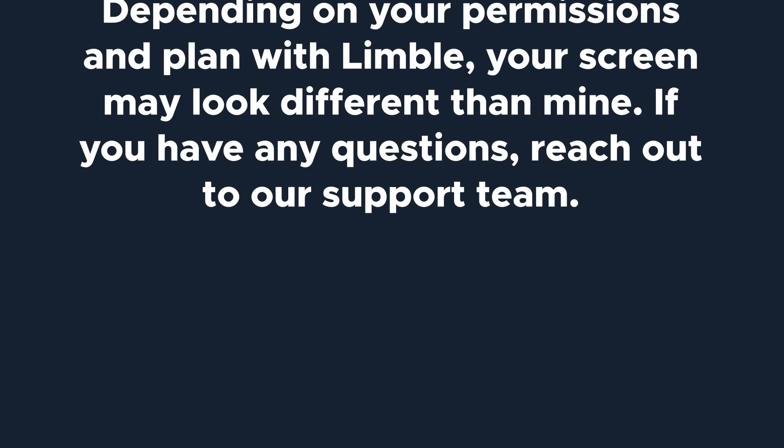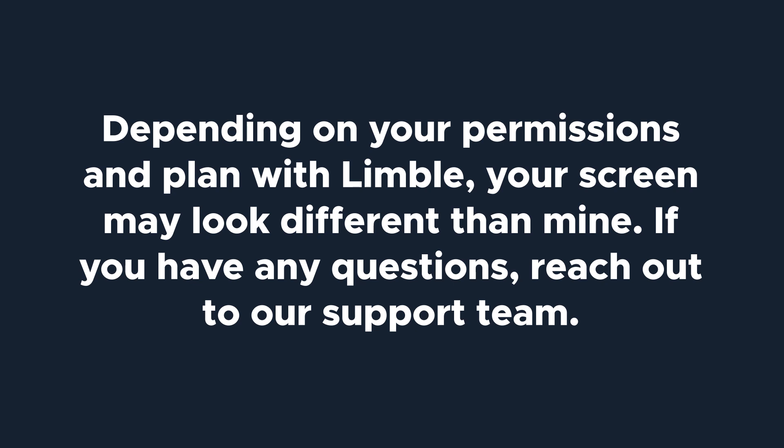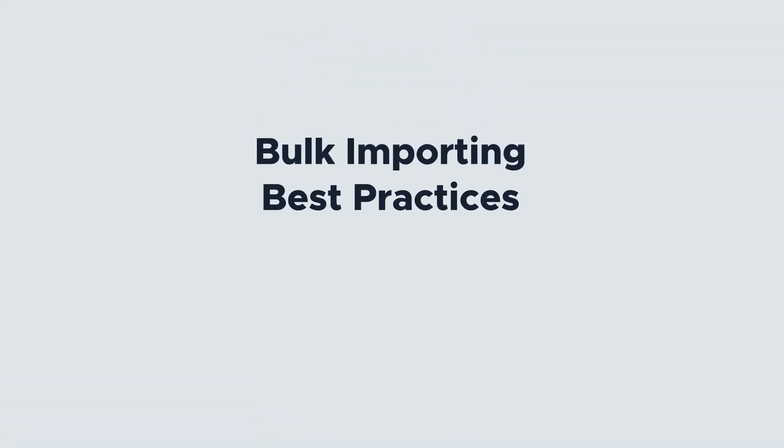Depending on your permissions and plan with Limble, your screen may look different than mine. If you have any questions, reach out to our support team. Without further ado, let's get started.